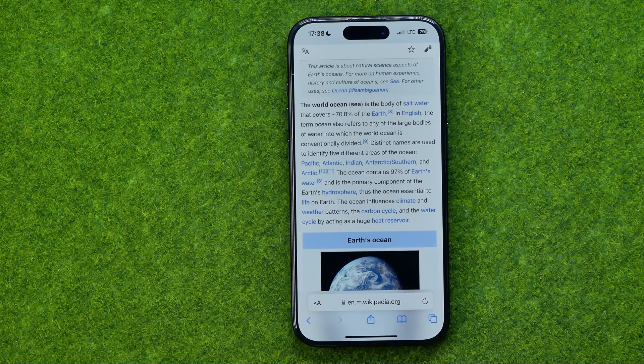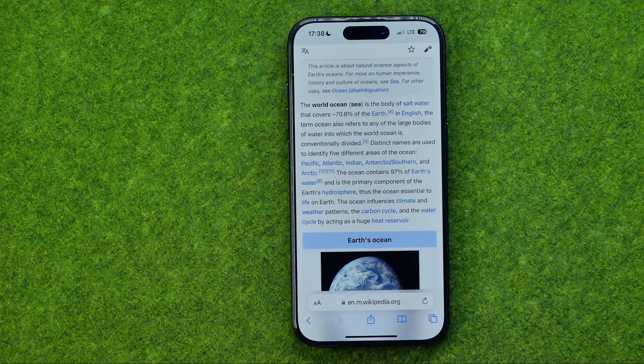That's how we can easily hide and unhide the Safari toolbar. If this video helped you out, don't forget to hit the like button.